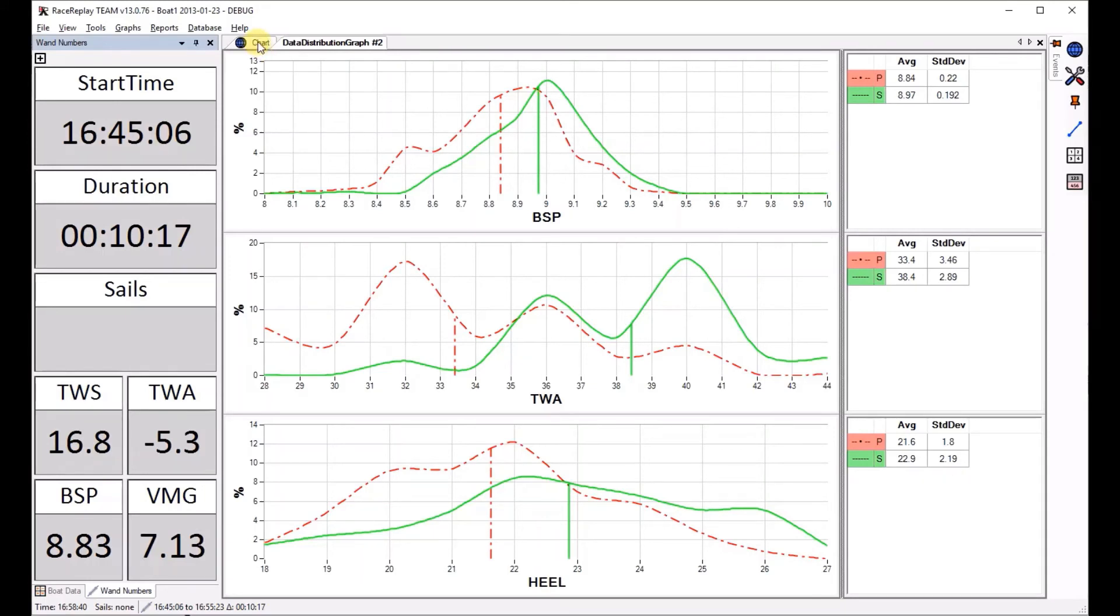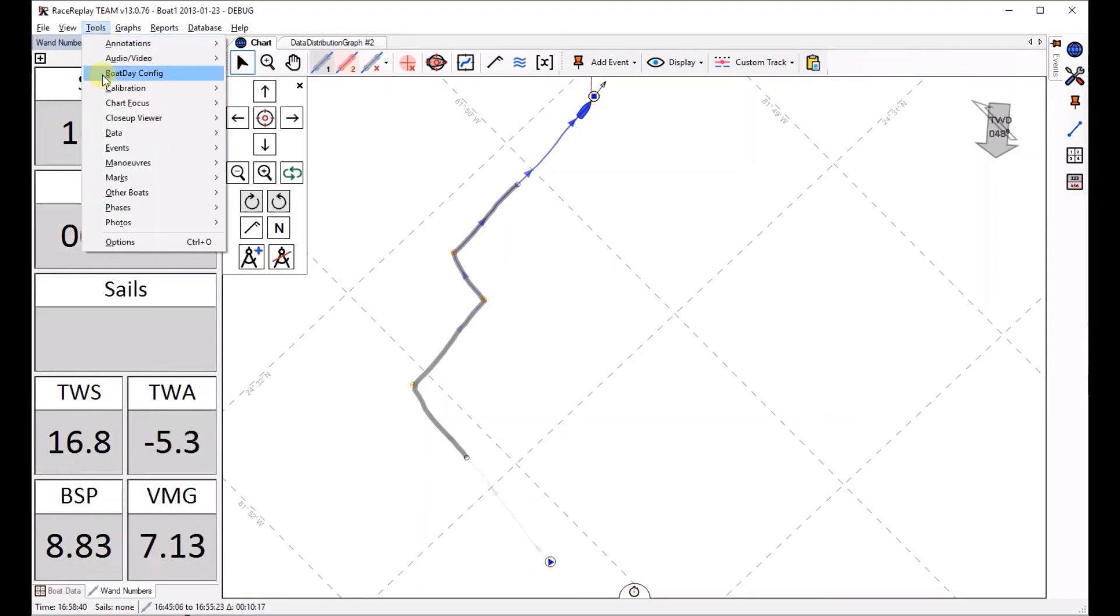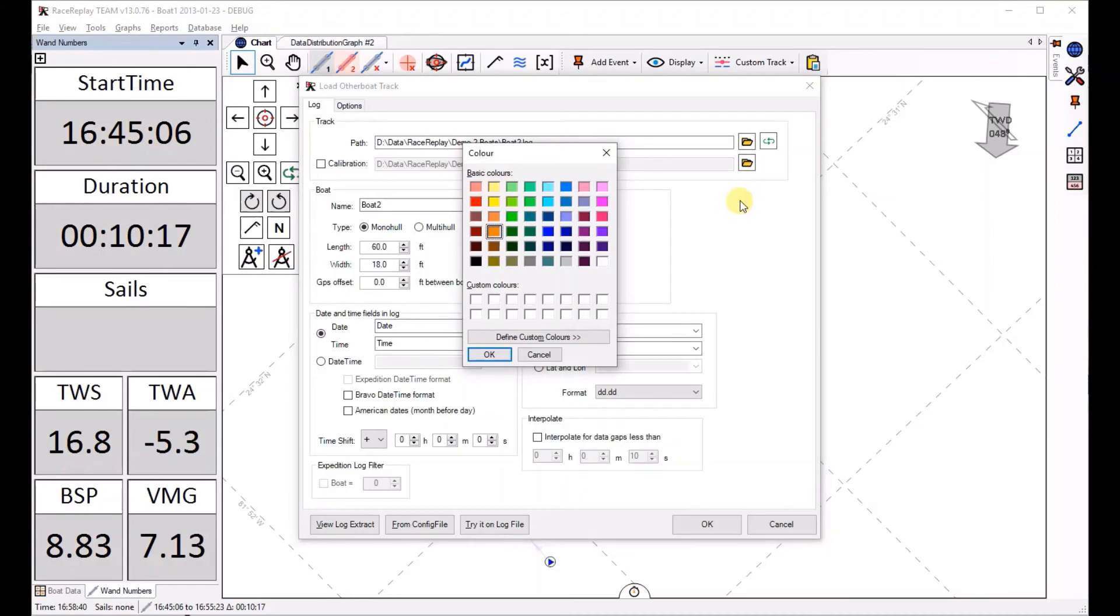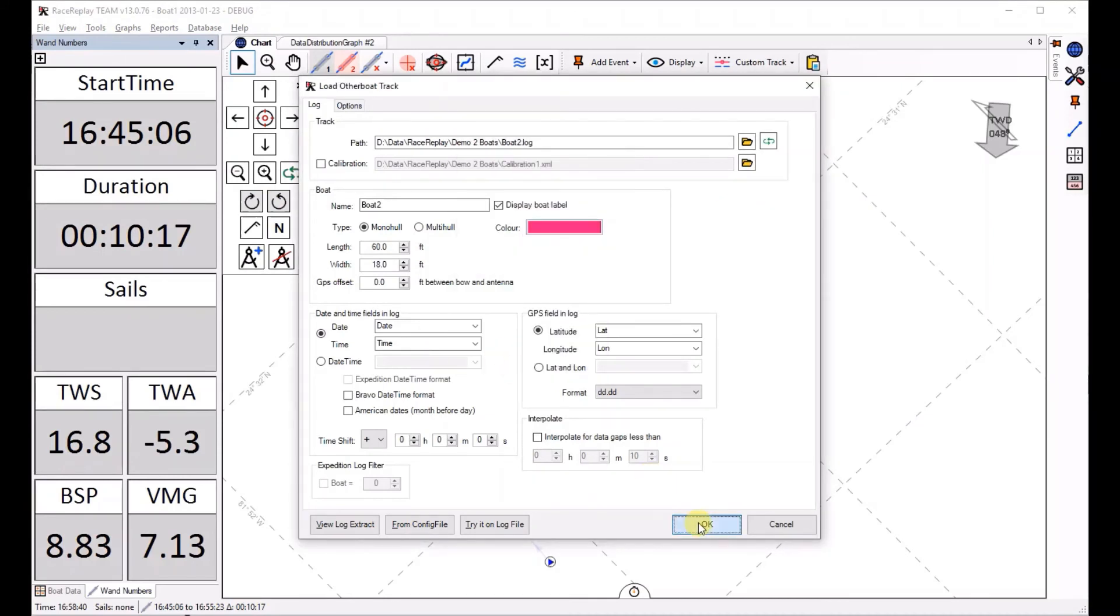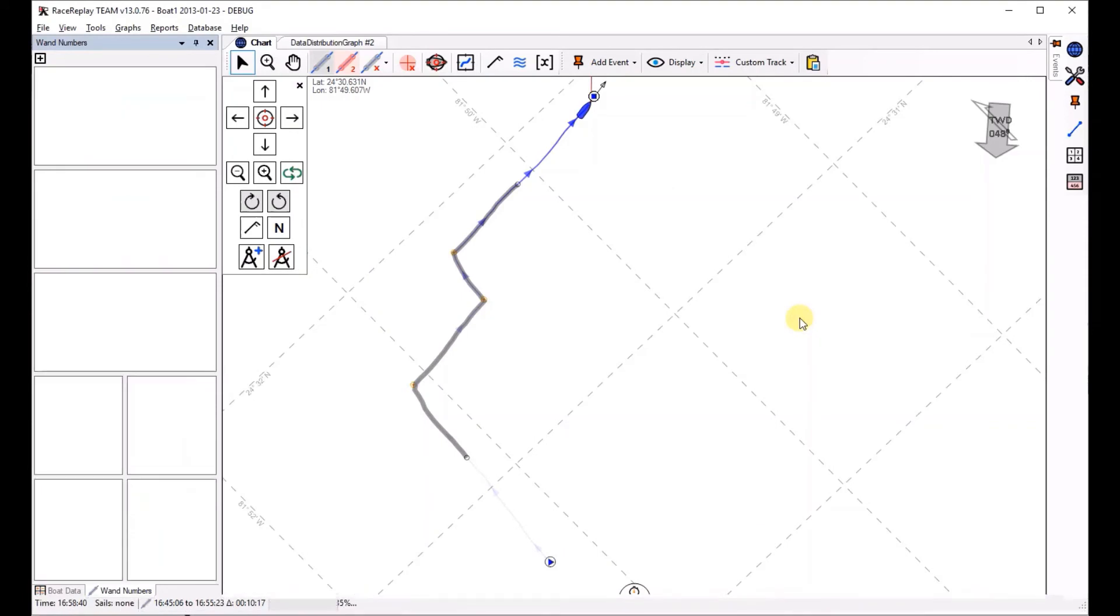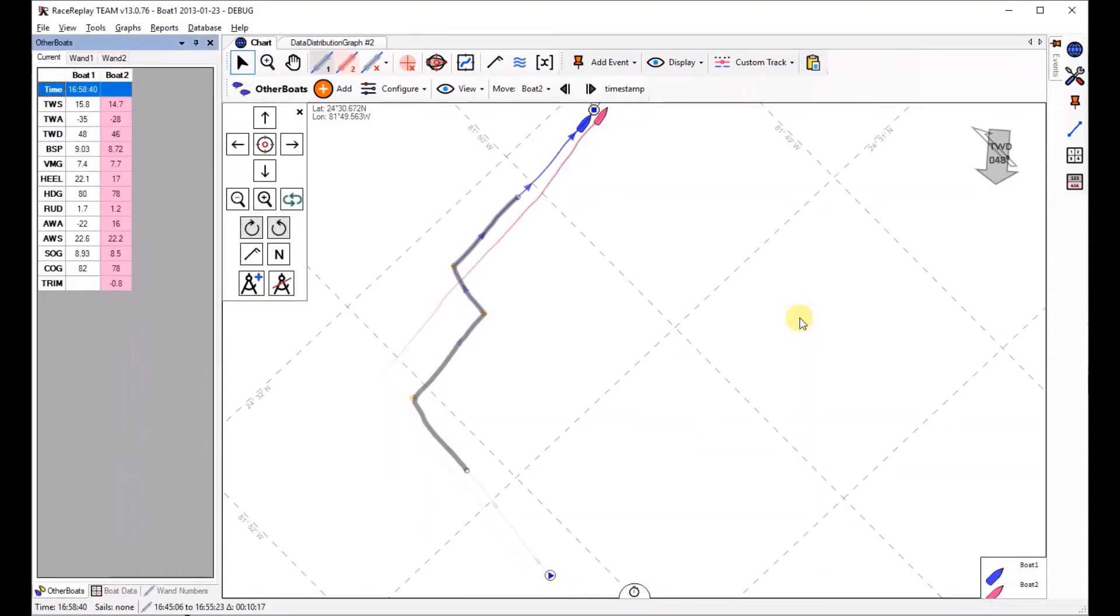The next thing you can do is the same thing for multiple boats. Let me load up another boat. Pick a color.